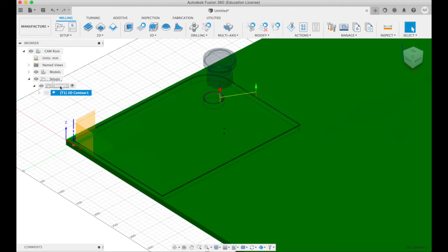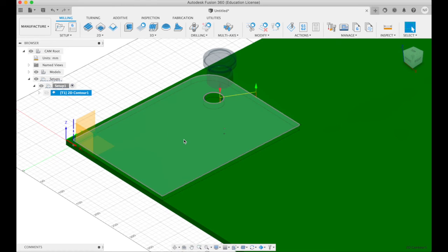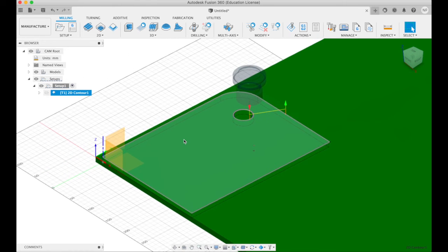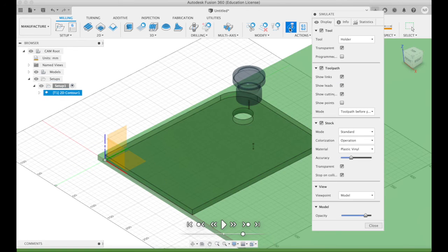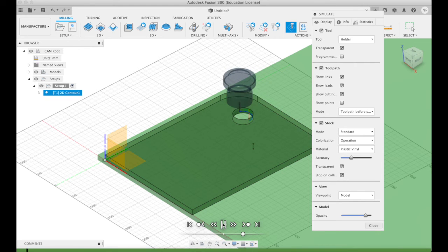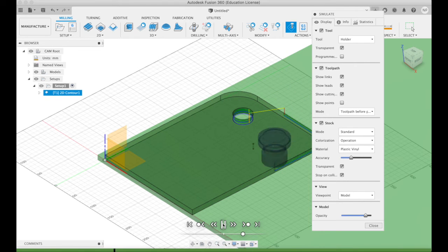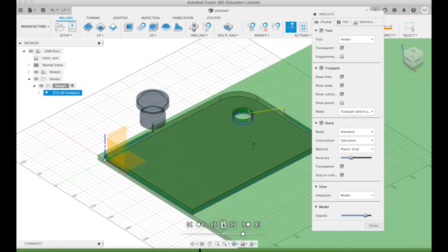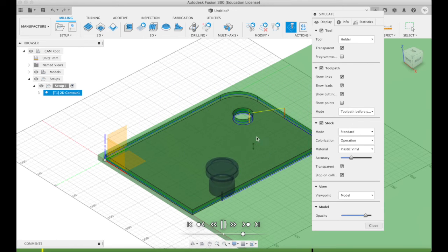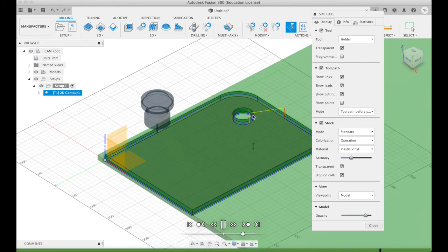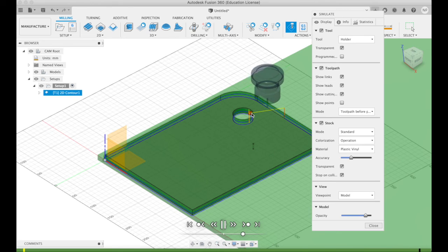So now we have a setup and under this setup we have a contour. And now it's actually worth checking OK is what we have done sane. We do that. Go to actions, simulate. And then I can press play and it will show us what it's actually planning on doing. Note it cuts the circle first. It's very important to cut inner things first and outer things afterwards.